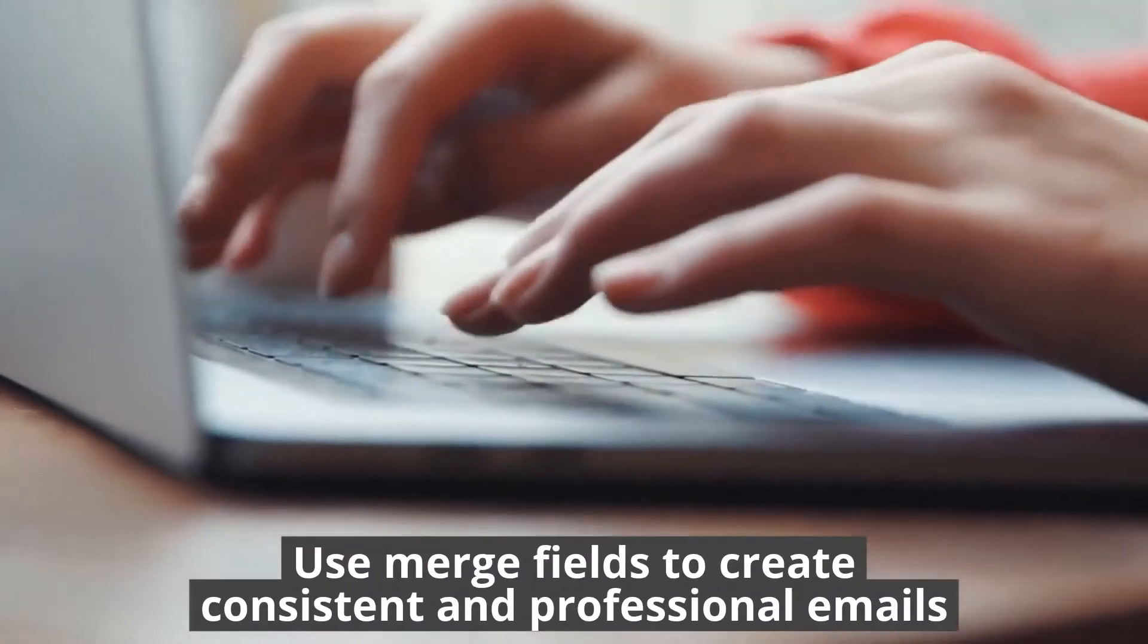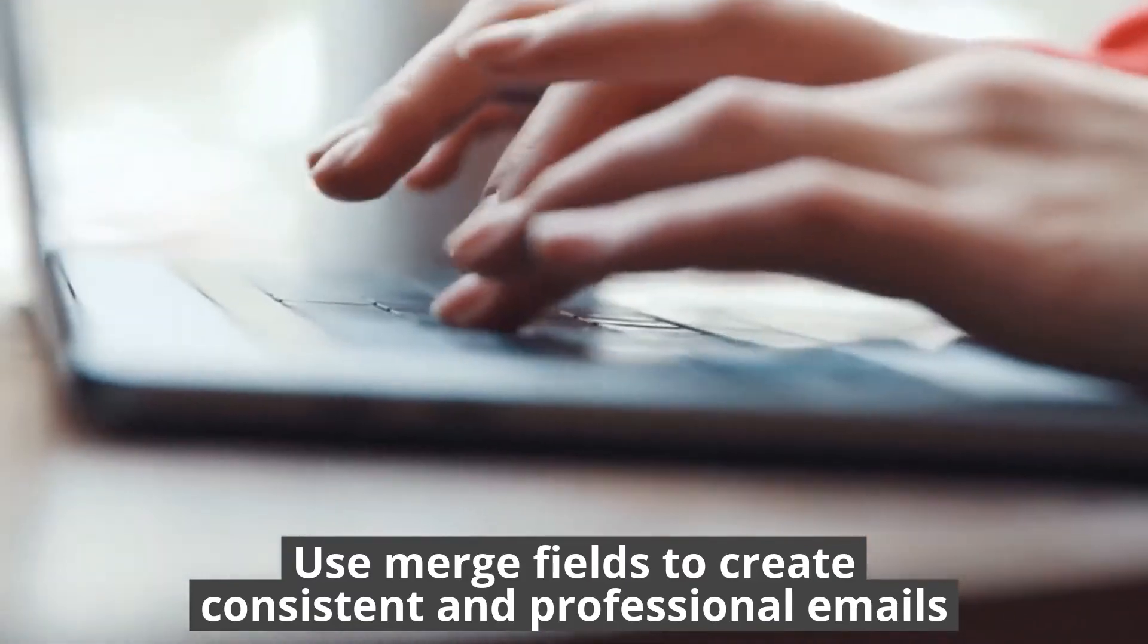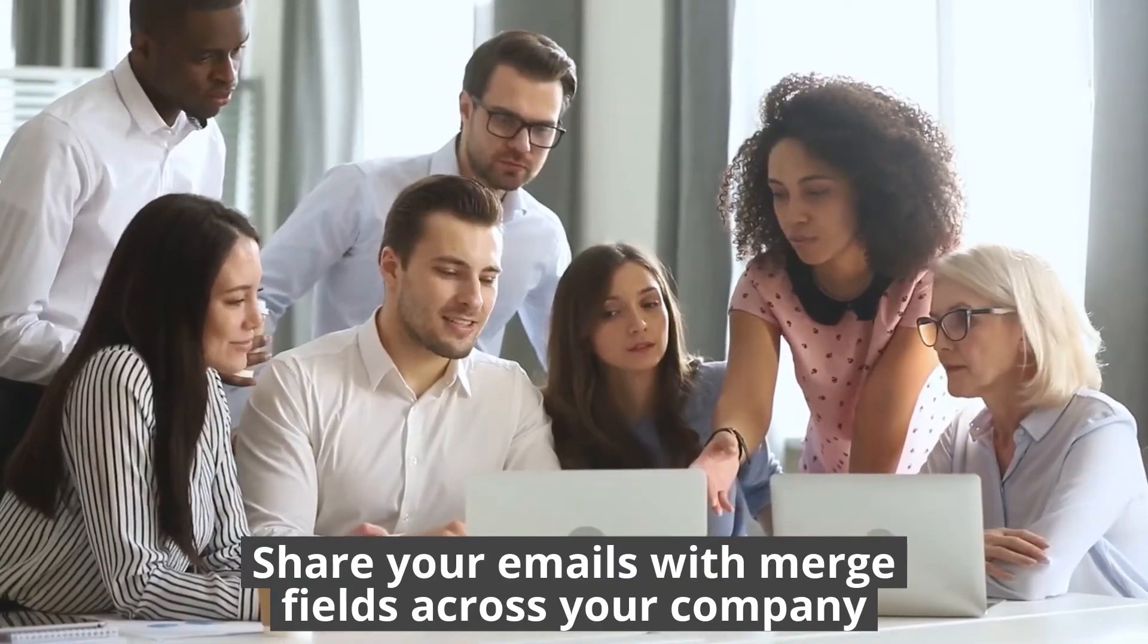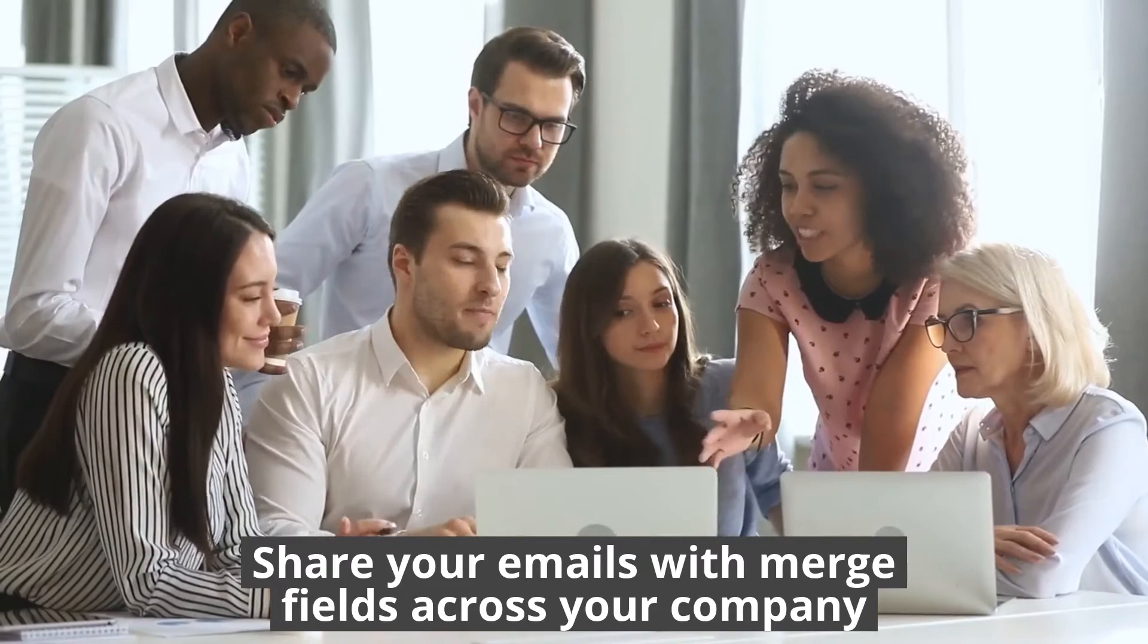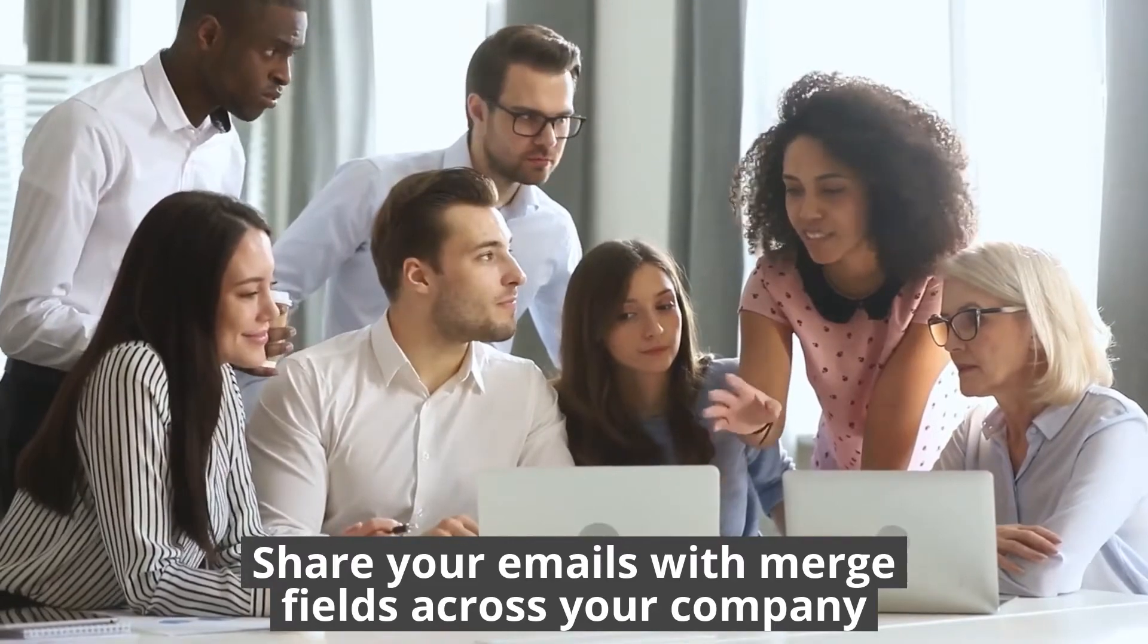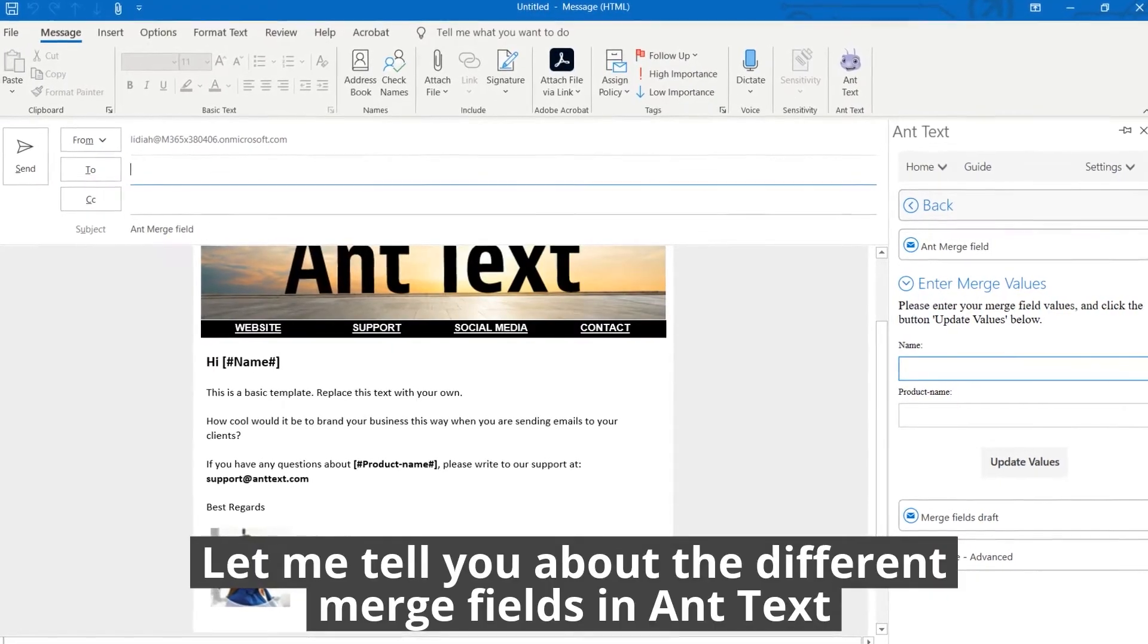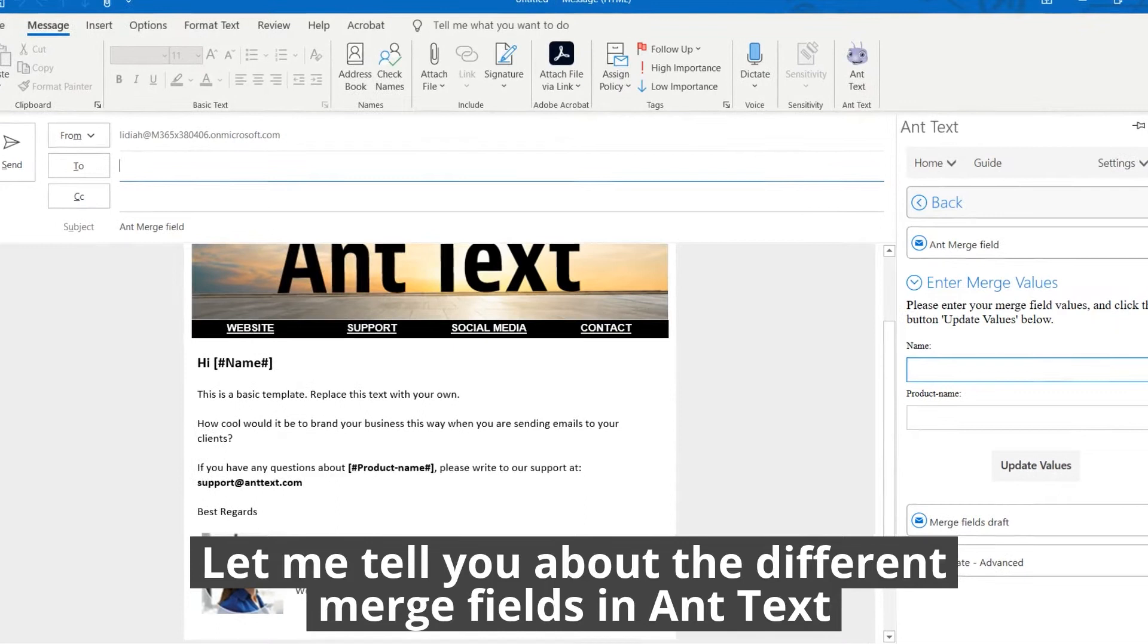Use merge fields to create consistent and professional emails. Share your emails with merge fields across your company. Let me tell you about the different merge fields in AntText.